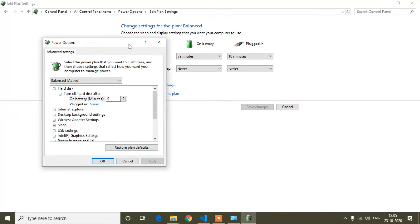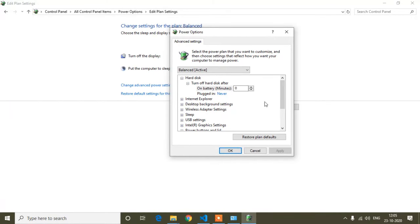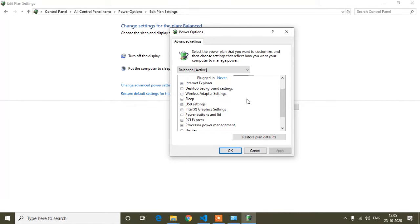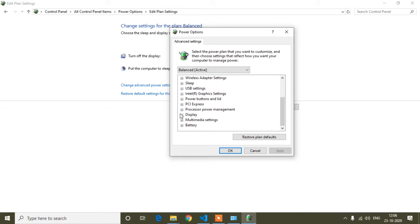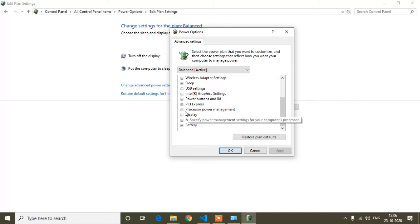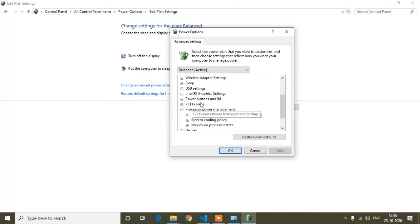After clicking that, a new window will open. Scroll down to the bottom and you will see 'Processor Power Management.' Below that you will see a plus icon — click that plus icon to expand it.